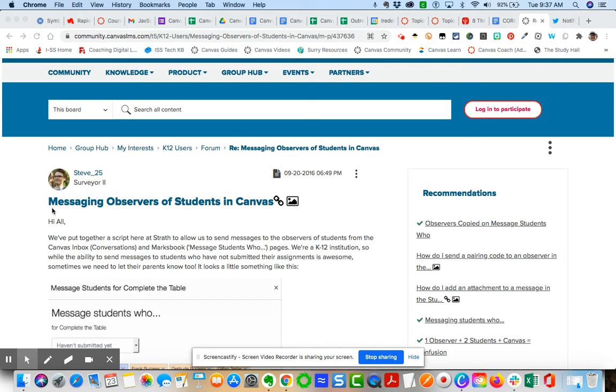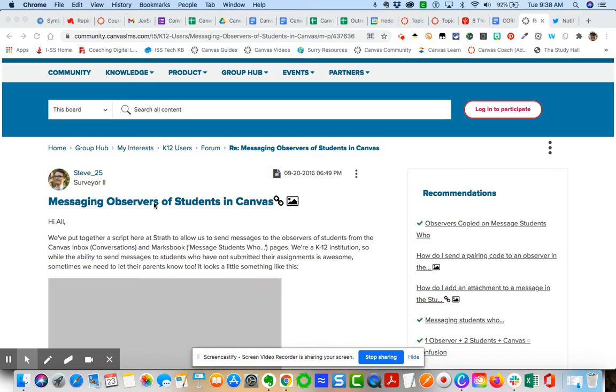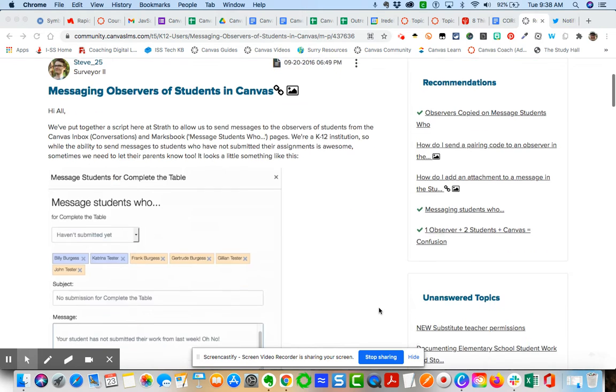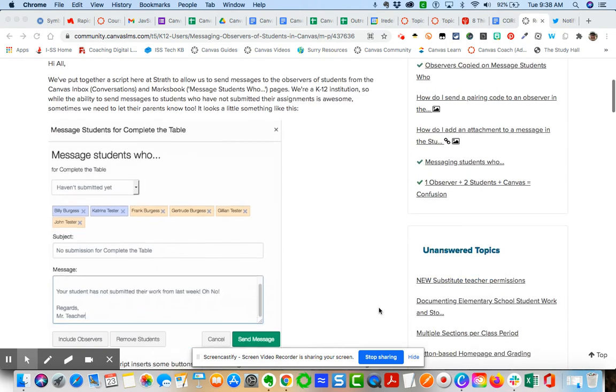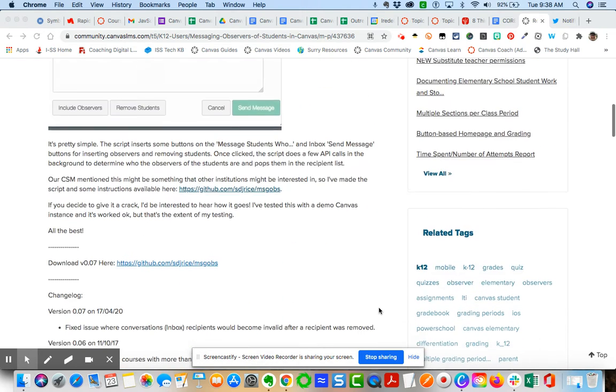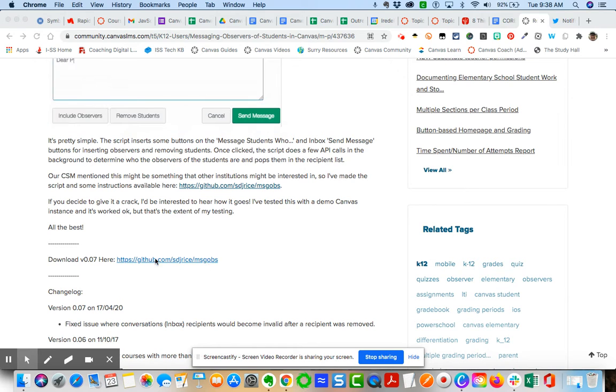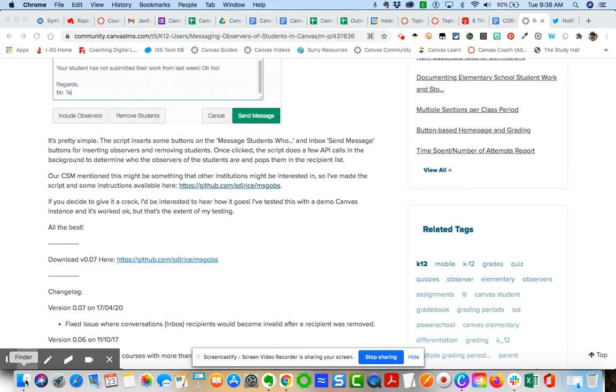I discovered this on the community messaging observers of students in Canvas through Steve underscore 25. The first thing I did is I downloaded his JavaScript from GitHub.